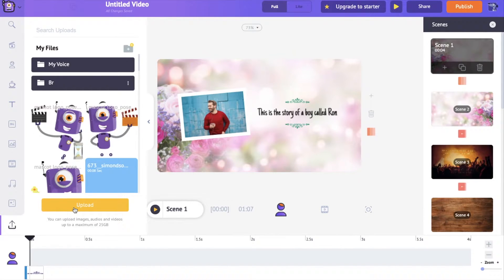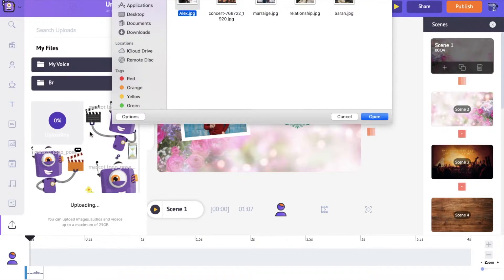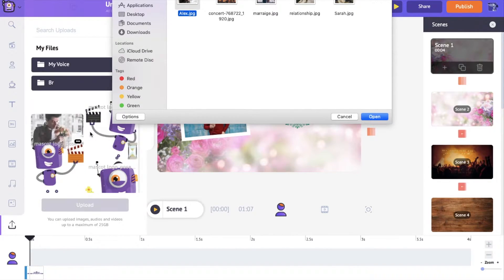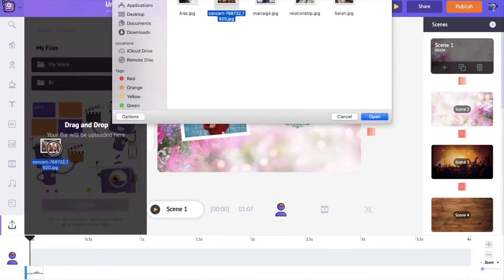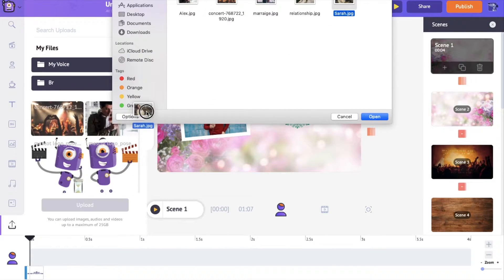Once you select it, you will be directly able to upload files into the application. You can upload one file at a time or you can also drag and drop each file to upload it. I am going to drag and drop each of these images into the upload section now.